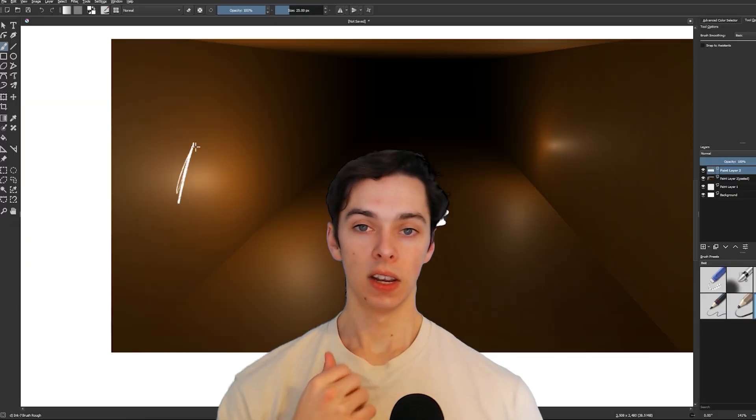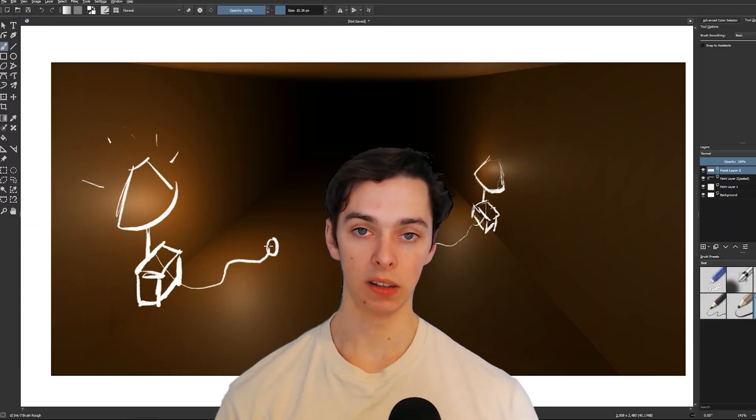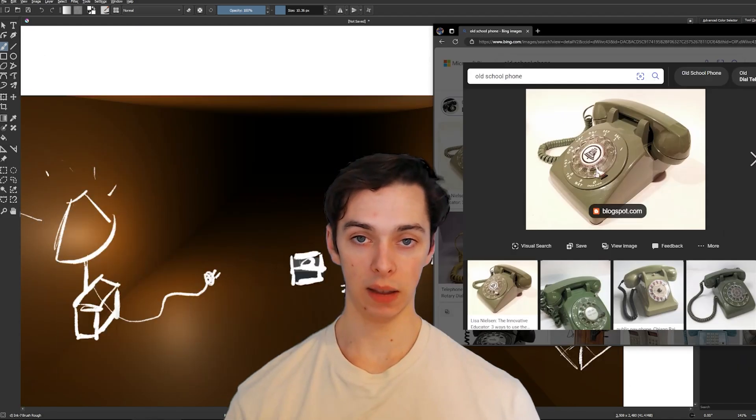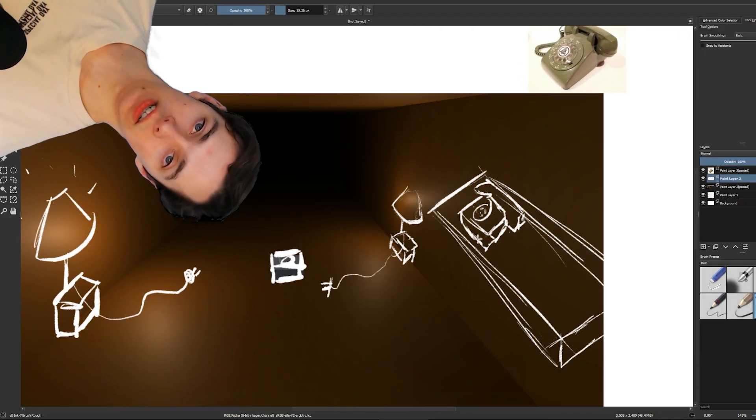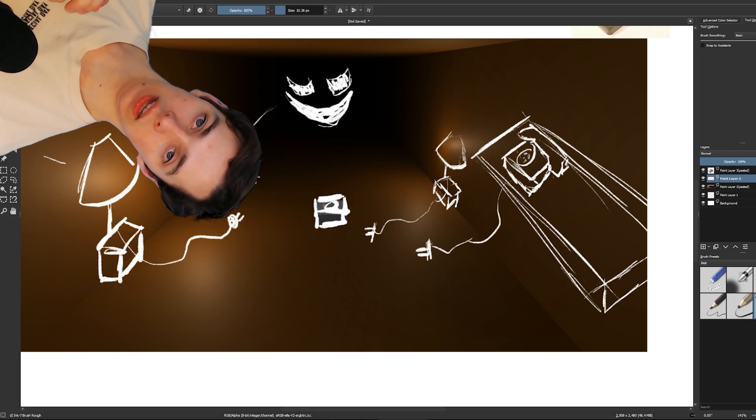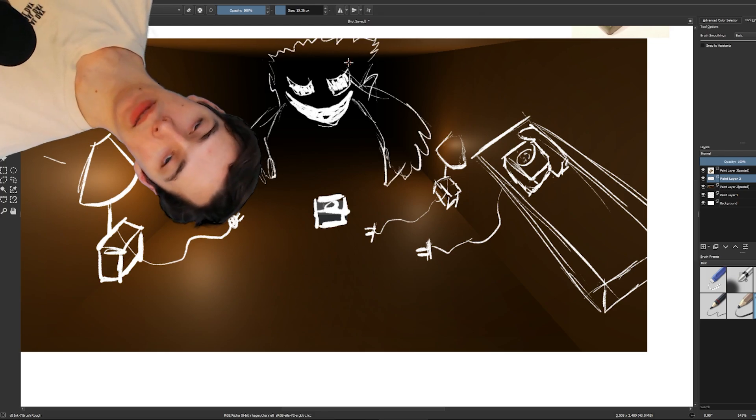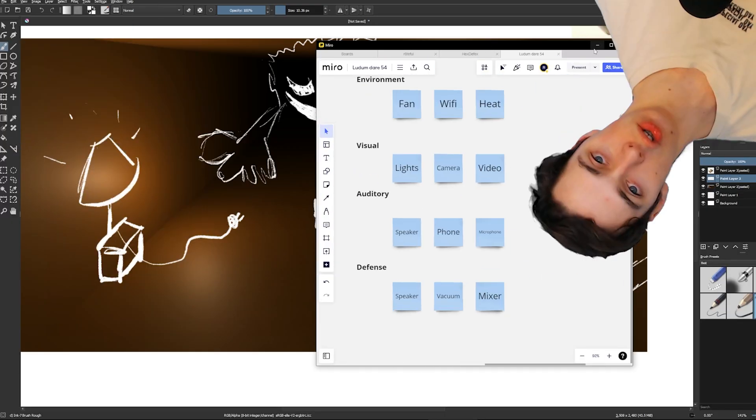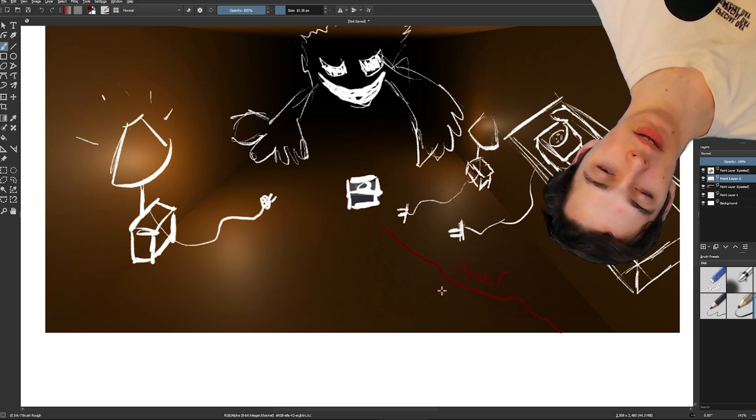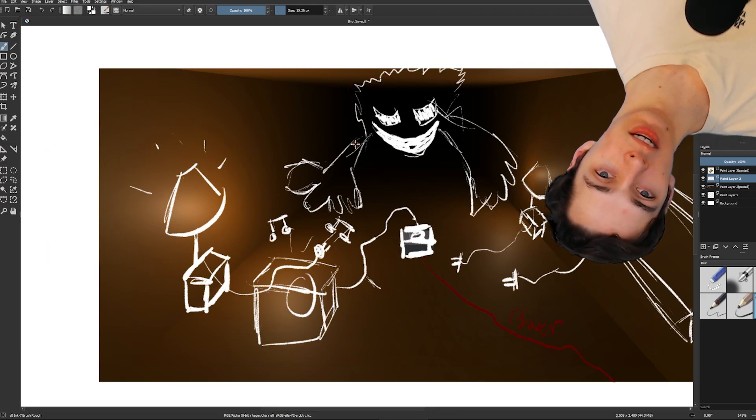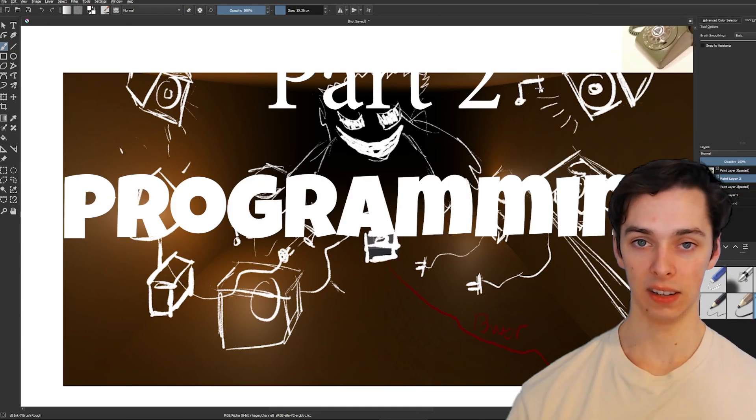To get a rough idea of how the environment would look with the game elements that I wanted, I just took a screenshot of the environment that I made in Unity and just drew with my drawing pad on top of it to see what would fit the best.